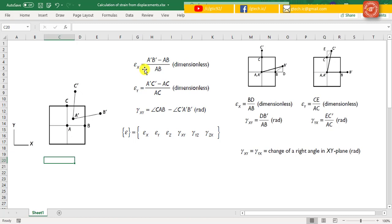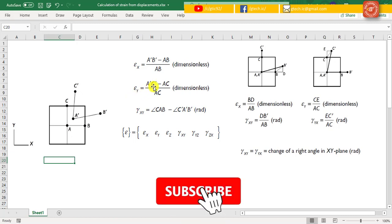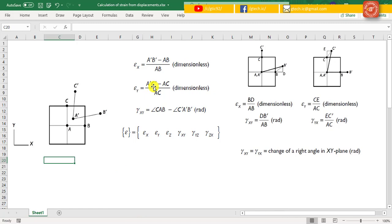The strain in the x-axis is equal to (A dash B dash minus AB) over AB, which is a dimensionless quantity. The strain defined in these two equations actually represents the stretch at point A in the x-direction and y-direction respectively.